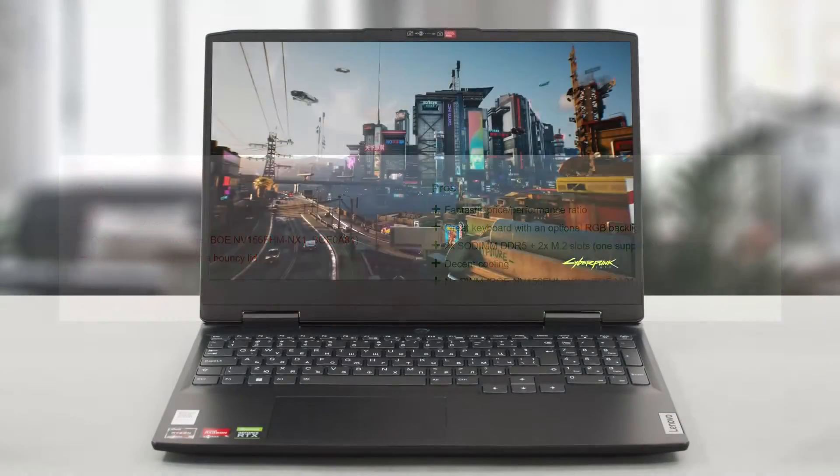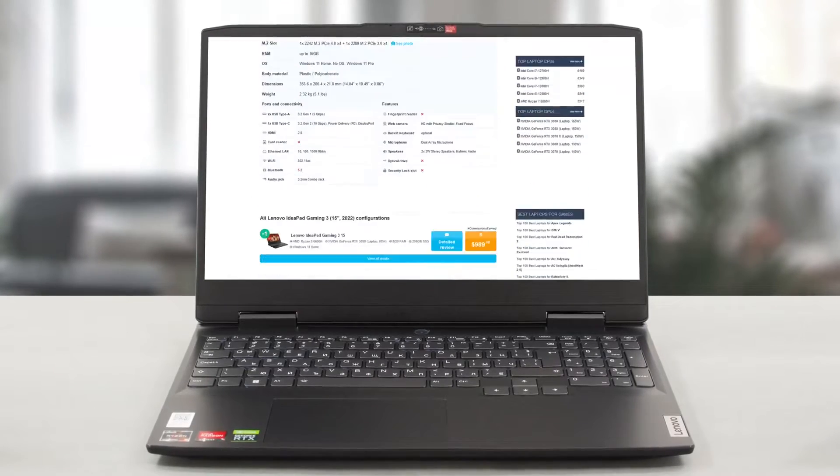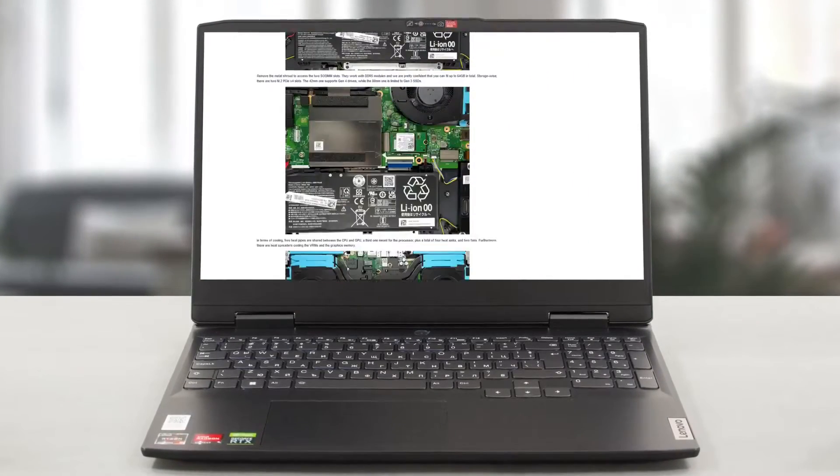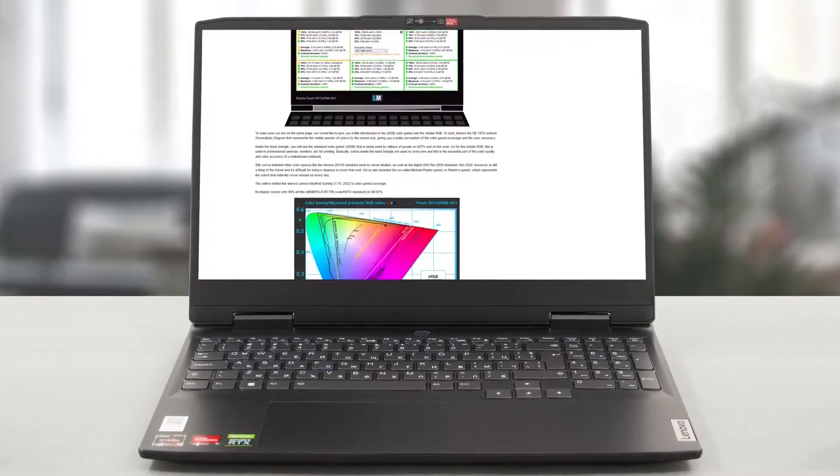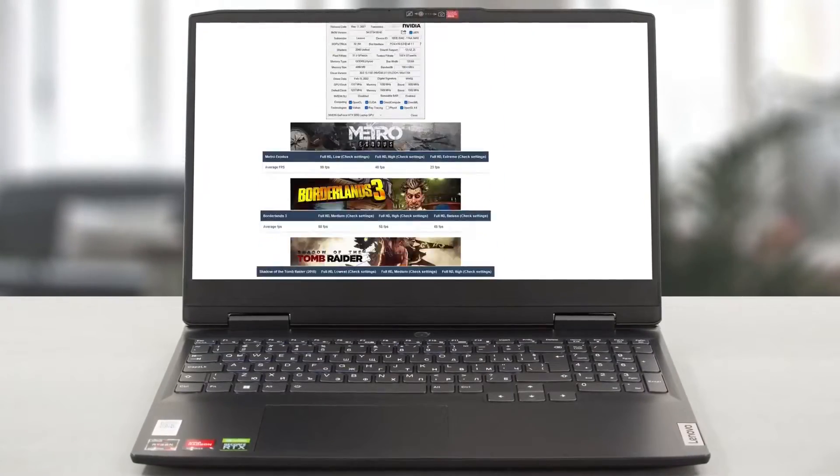For a more detailed look, you can take a look at our written review which gets into every nook and cranny of the IdeaPad Gaming 3.